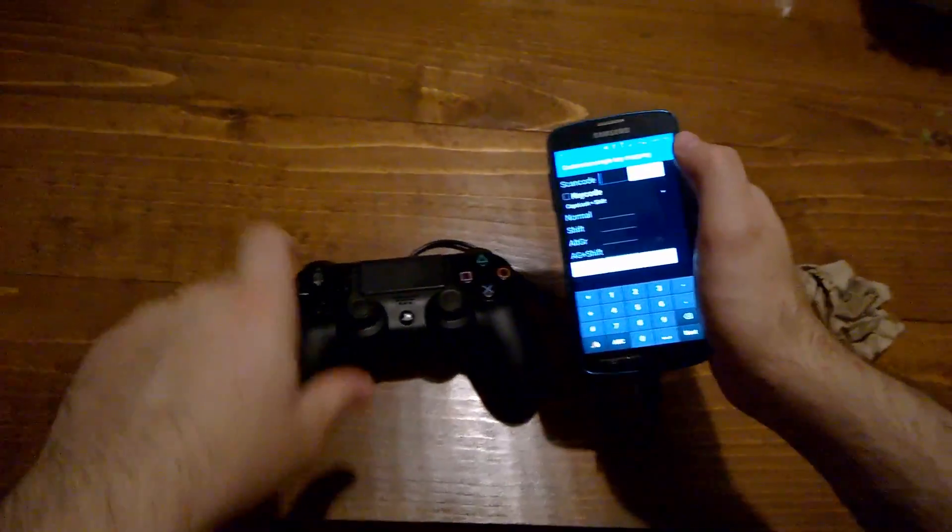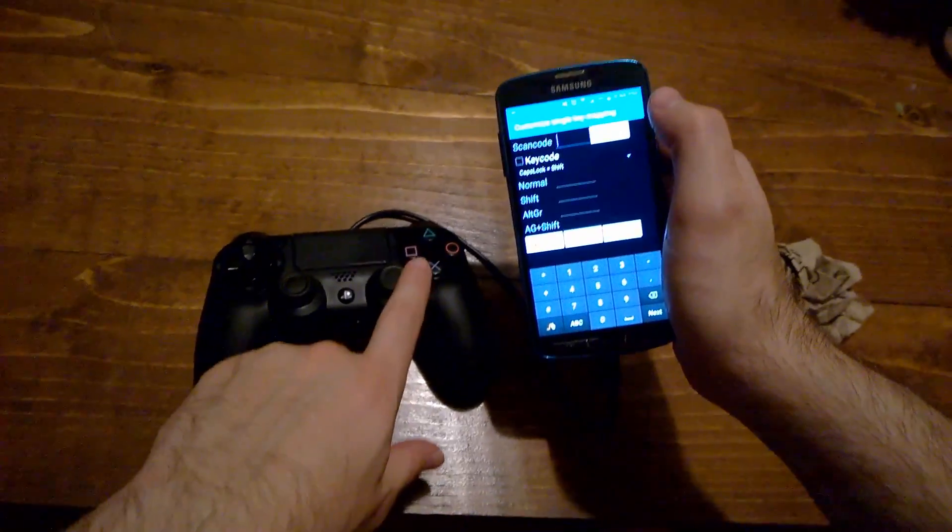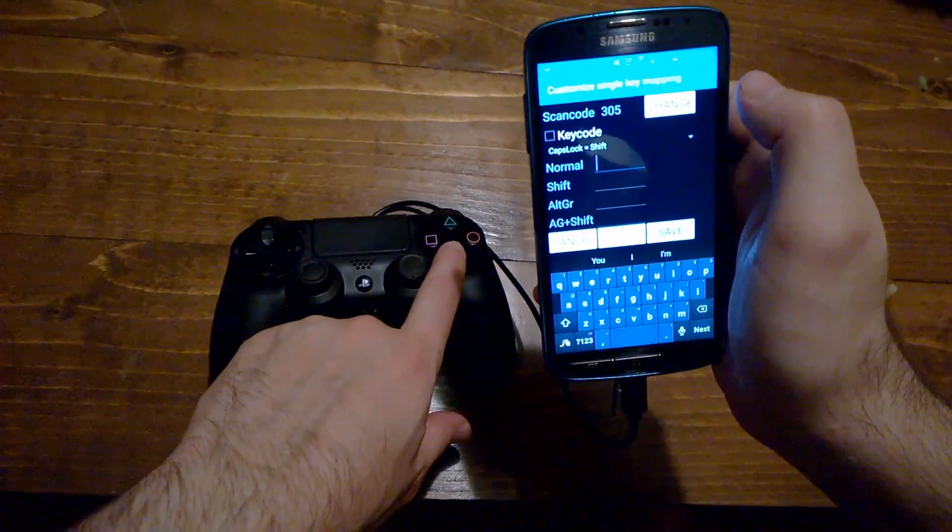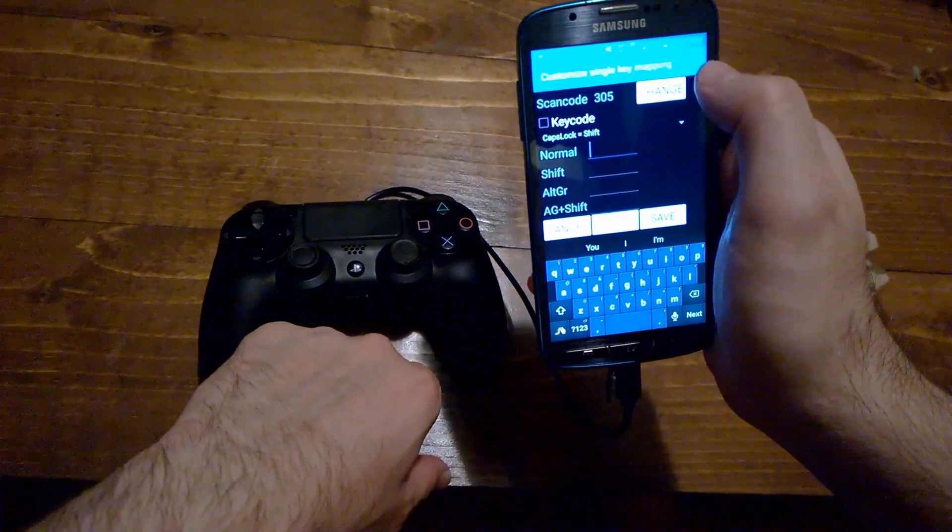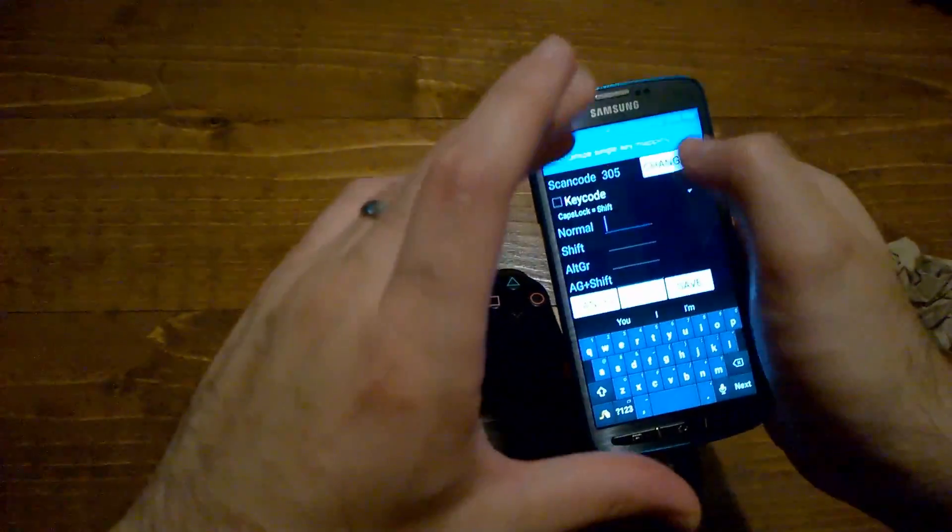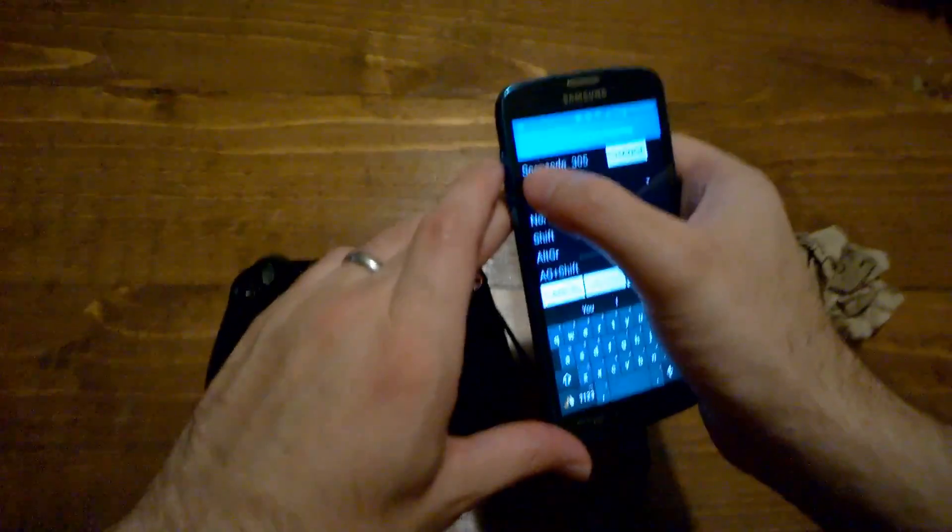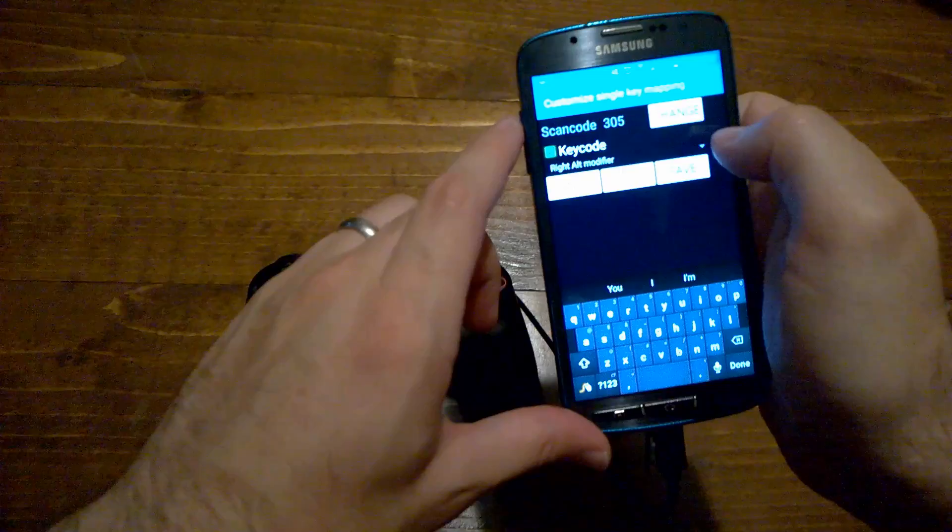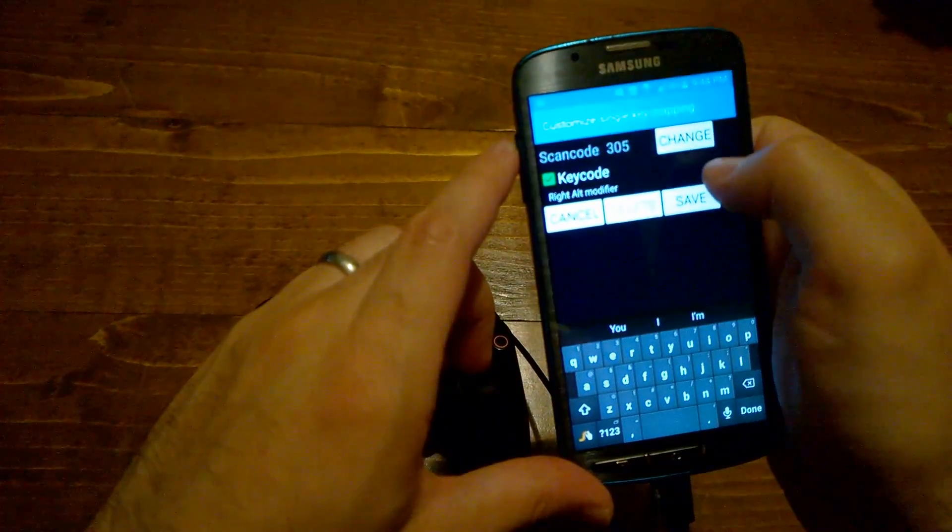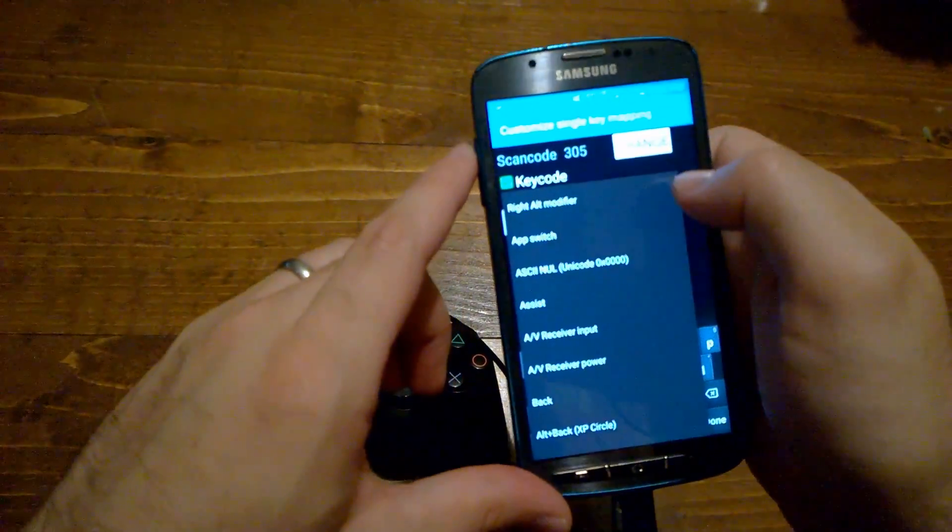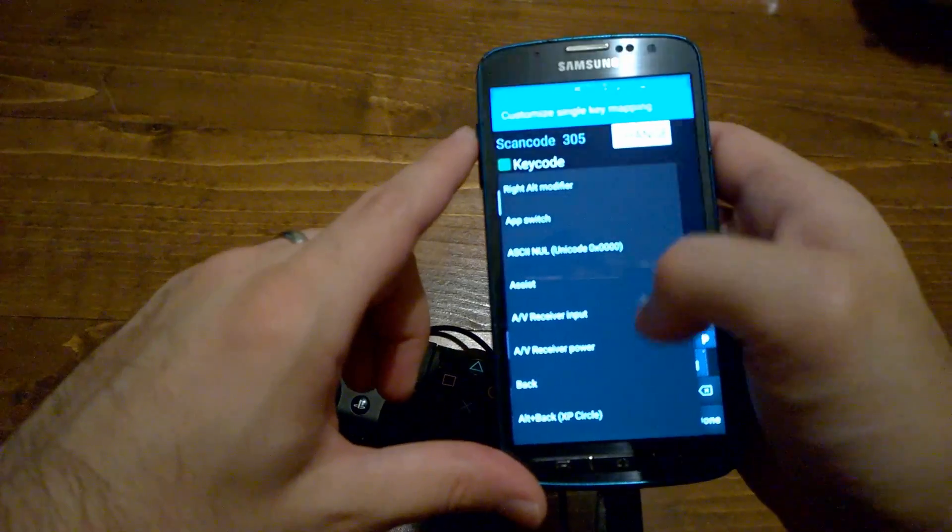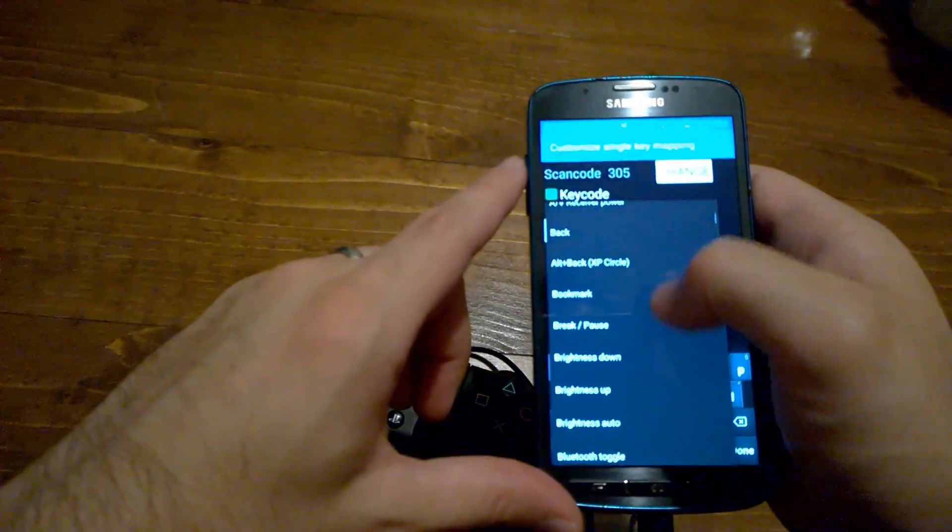So right now, I'm just going to press the X button, and as you see, I already put in the code 305. I'm going to hit Keycode right here, and then there's a tiny little drop-down menu right there on the right. I'm going to click that, and it's going to bring up this list.